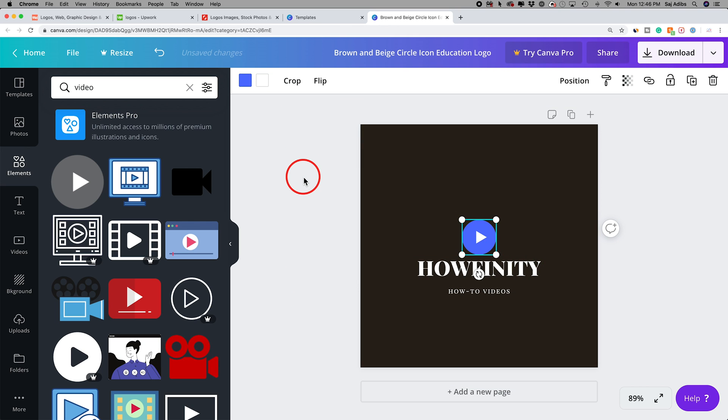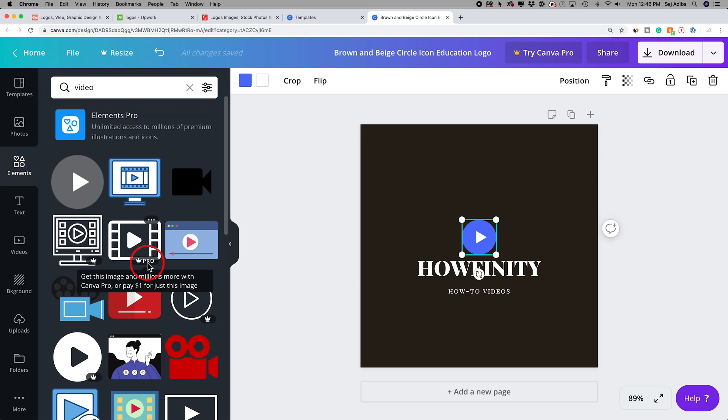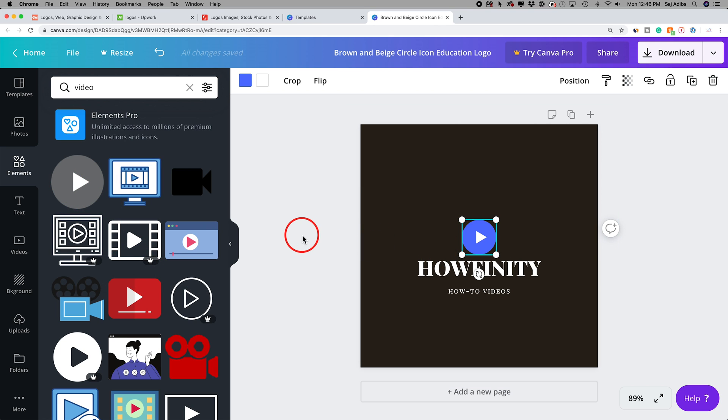When you're done, just click away. Again, if you see the little crown icon, that requires Canva Pro. If you see the free option, you can go ahead and drag it for free.